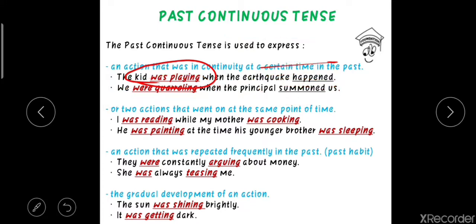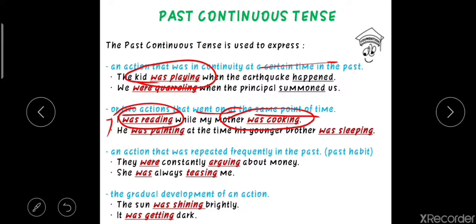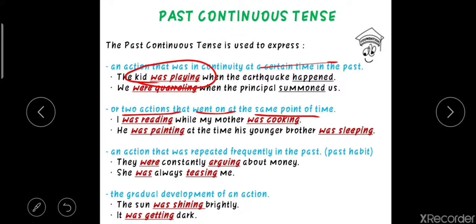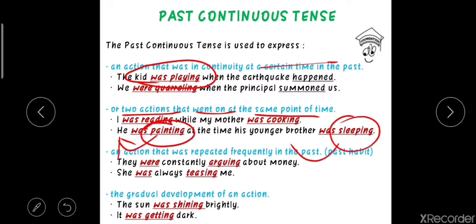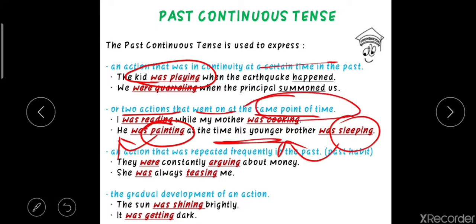Secondly, past continuous tense expresses two actions that went on at the same point of time in the past. For example: 'I was reading while my mother was cooking' — both actions happened simultaneously. Another example: 'He was painting at the time his younger brother was sleeping' — the painting and the sleeping were both going on at the same point of time in the past. That is why we use past continuous tense.